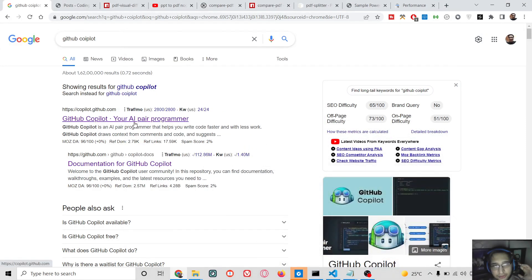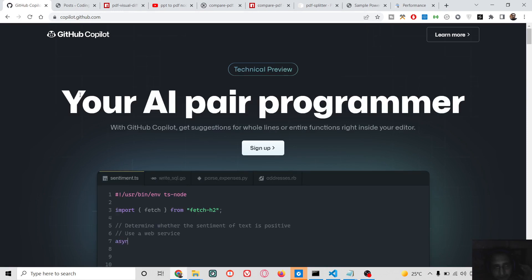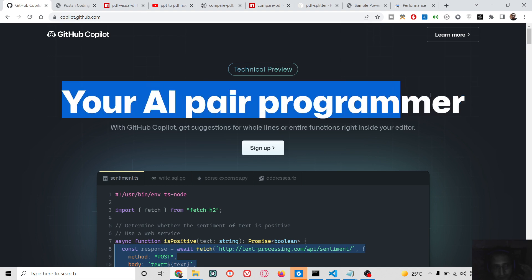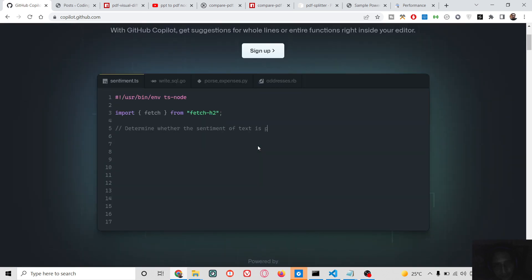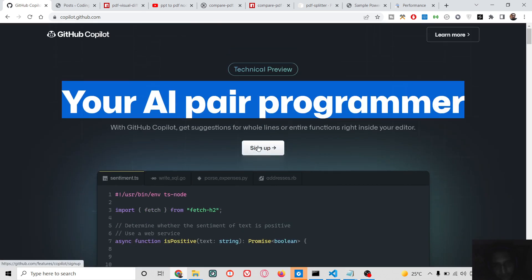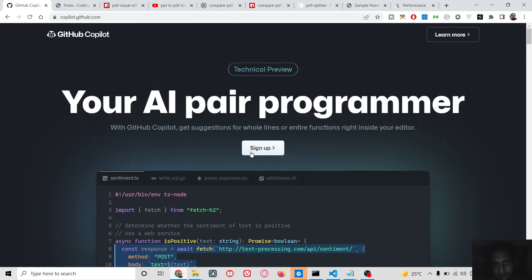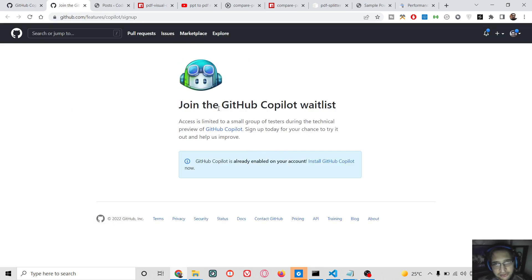Hello friends, today in this tutorial I will be talking about a new tool introduced by GitHub. It's an artificial intelligence programming tool which helps programmers write code automatically. This is the official website of GitHub Copilot. You need to sign up here and it can be used in any editor such as Visual Studio Code, Atom, Brackets, or any IDE. You just need to click the sign up button and join the GitHub Copilot waitlist.